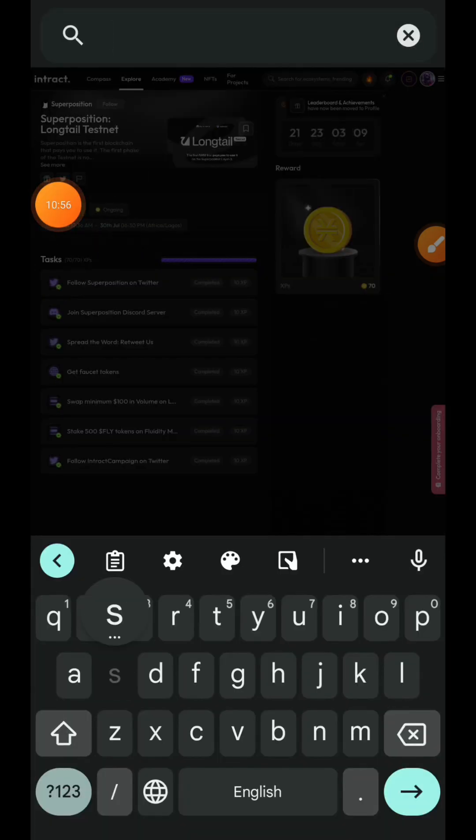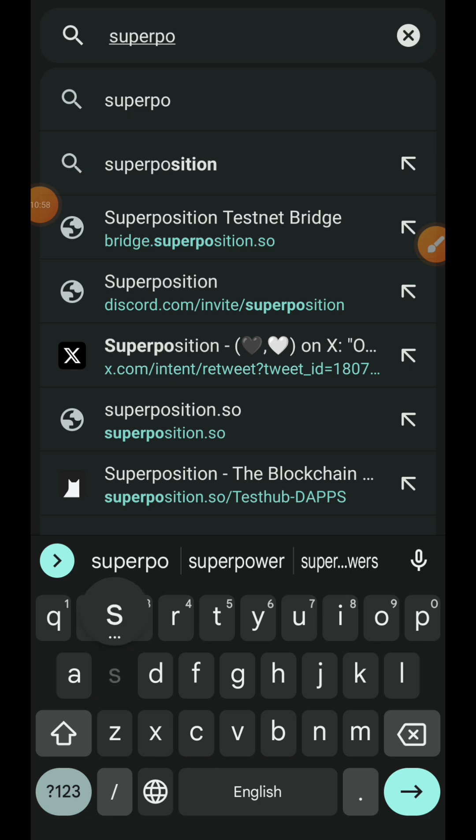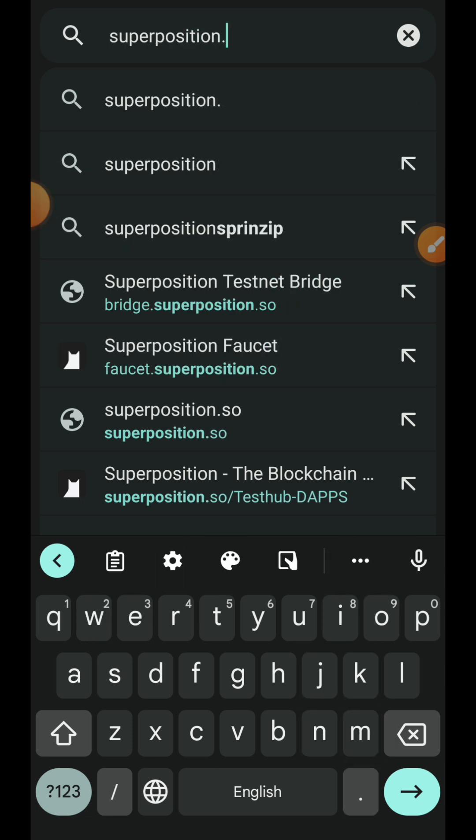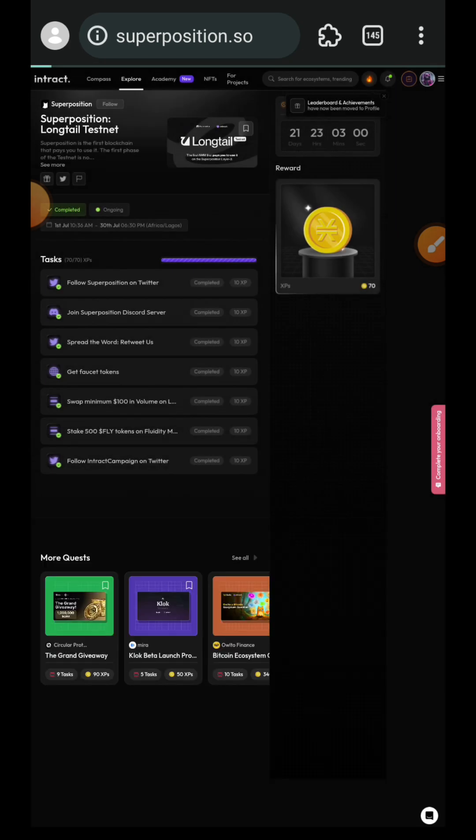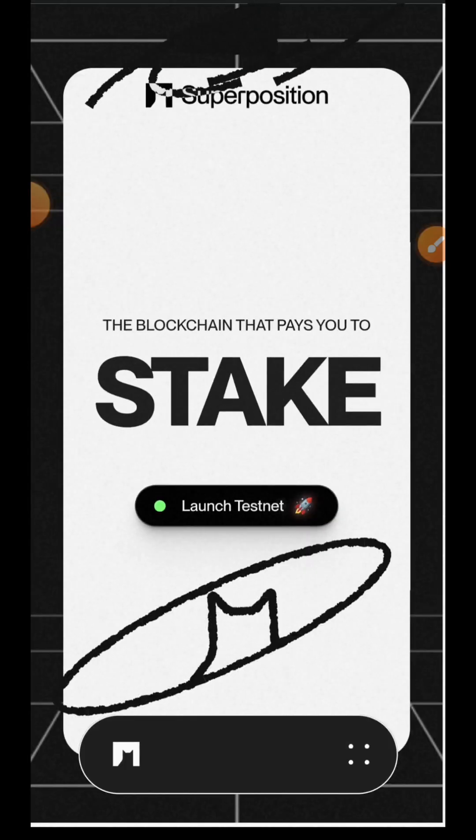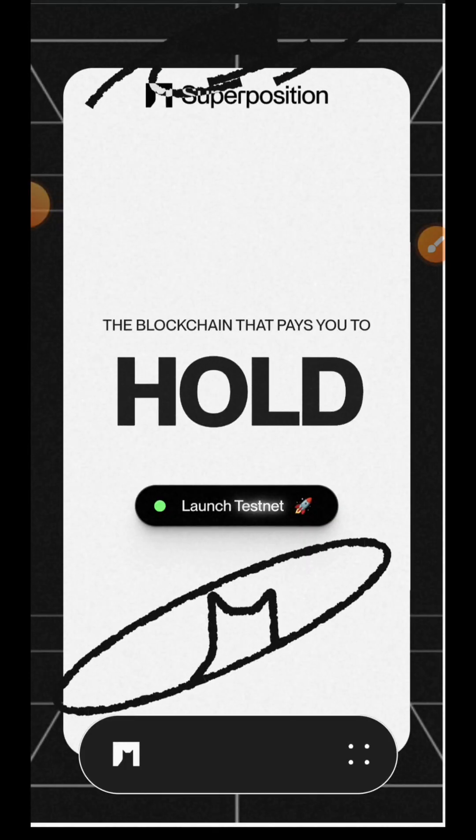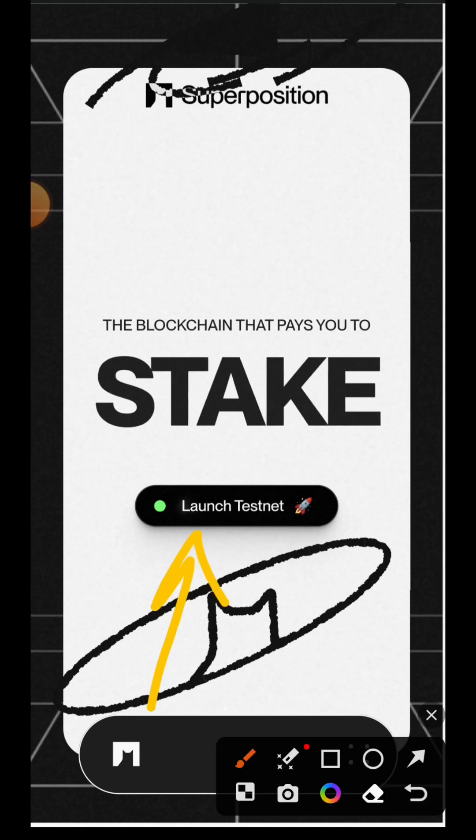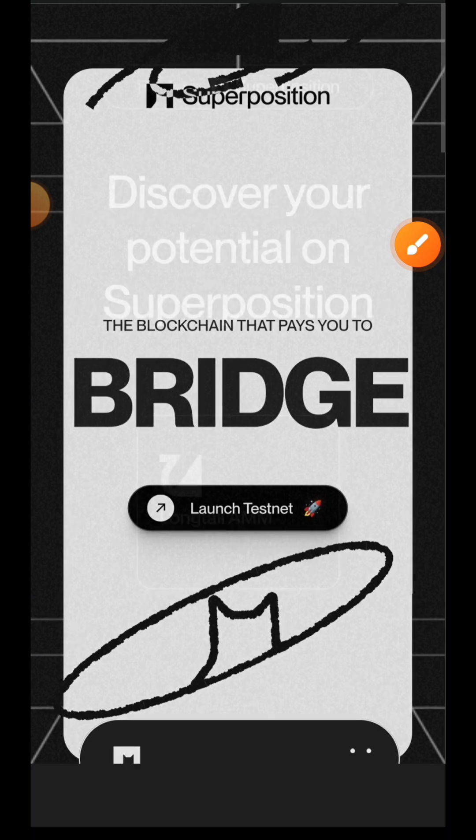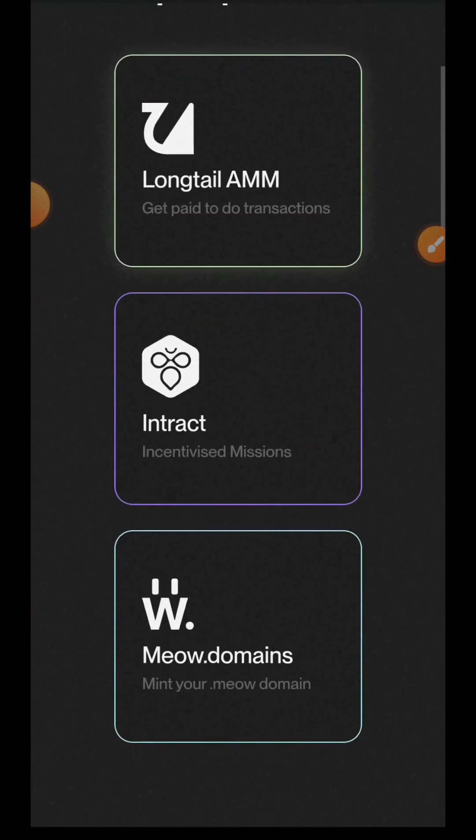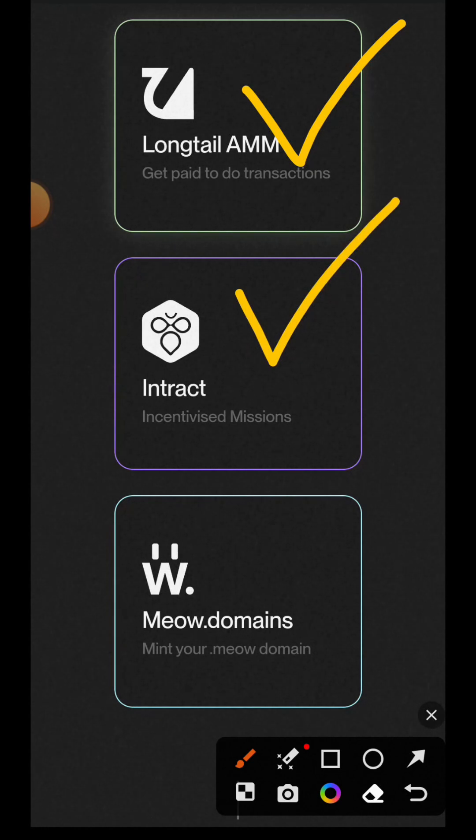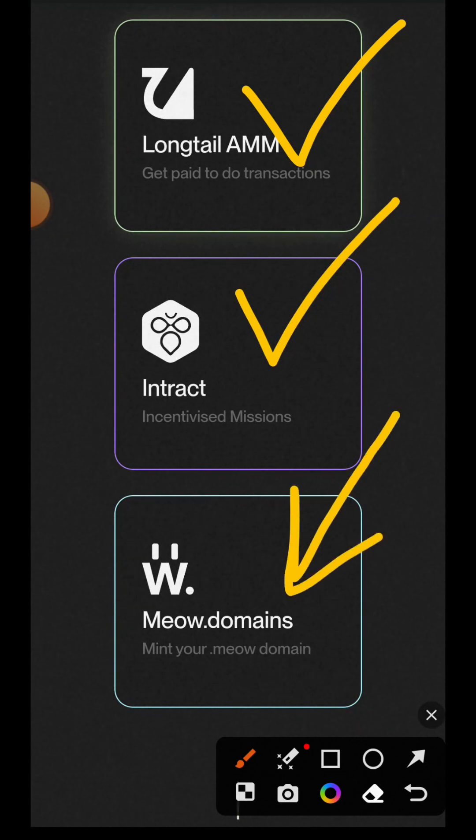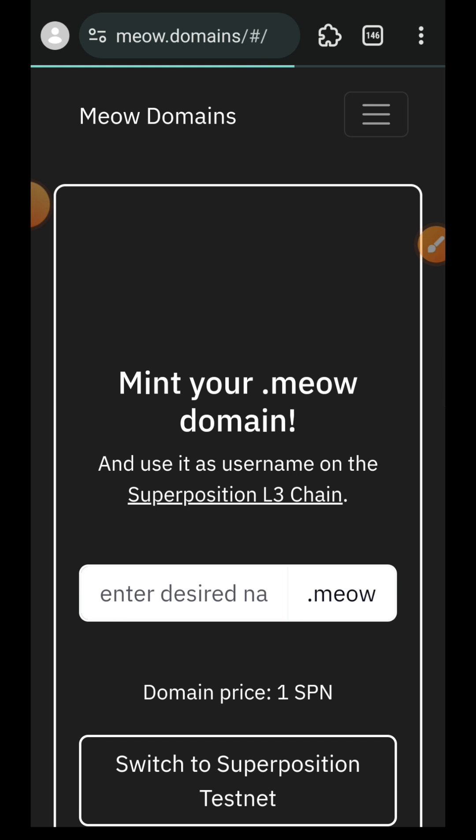Task completed. Now for completing all of the tasks on Interact, you are going to get 70 XP. Lastly, we are going to visit Superposition website itself, that's superposition.so. Tap on launch testnet. There are three key tasks to complete when you are trying to interact with Superposition. The first is Long Tail AMM, we have done that at the beginning of this video, that is swapping and bridging tokens. Second is Interact, that is where we are coming from. And lastly, we want to mint our domain on Superposition Meow Domain.